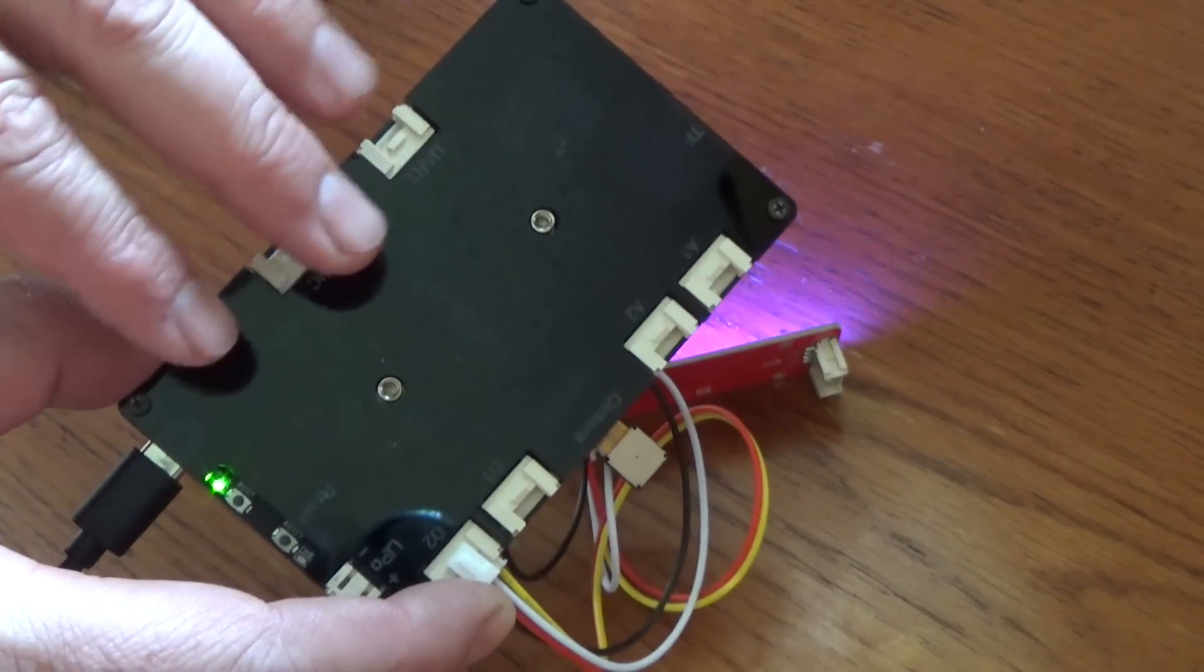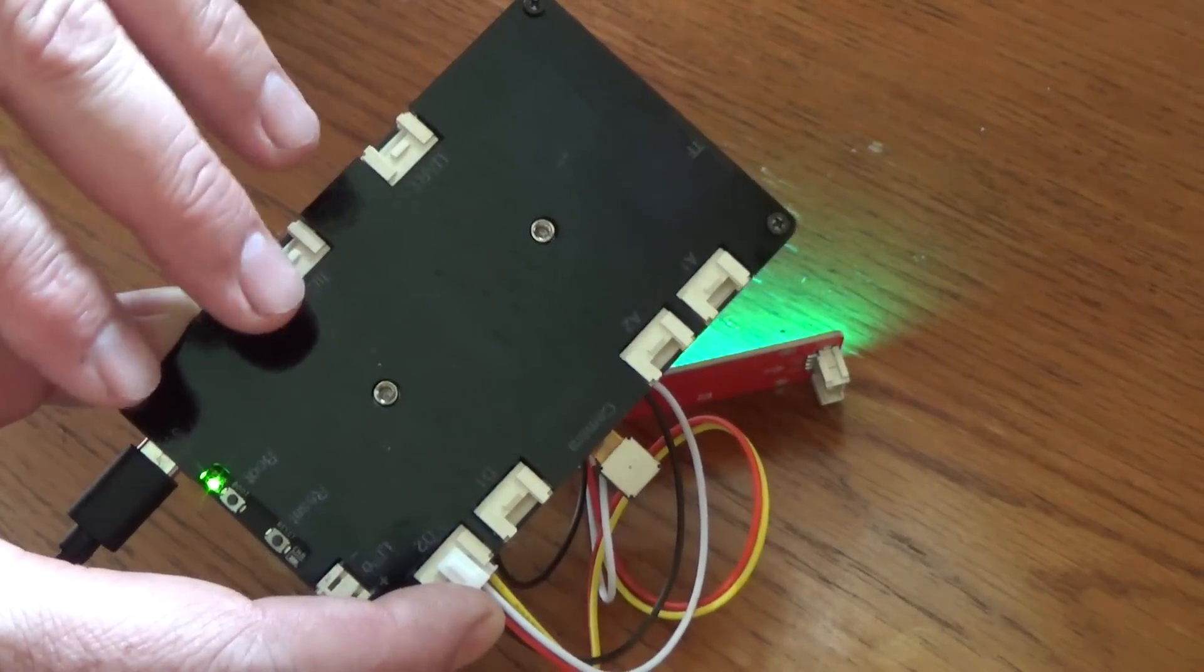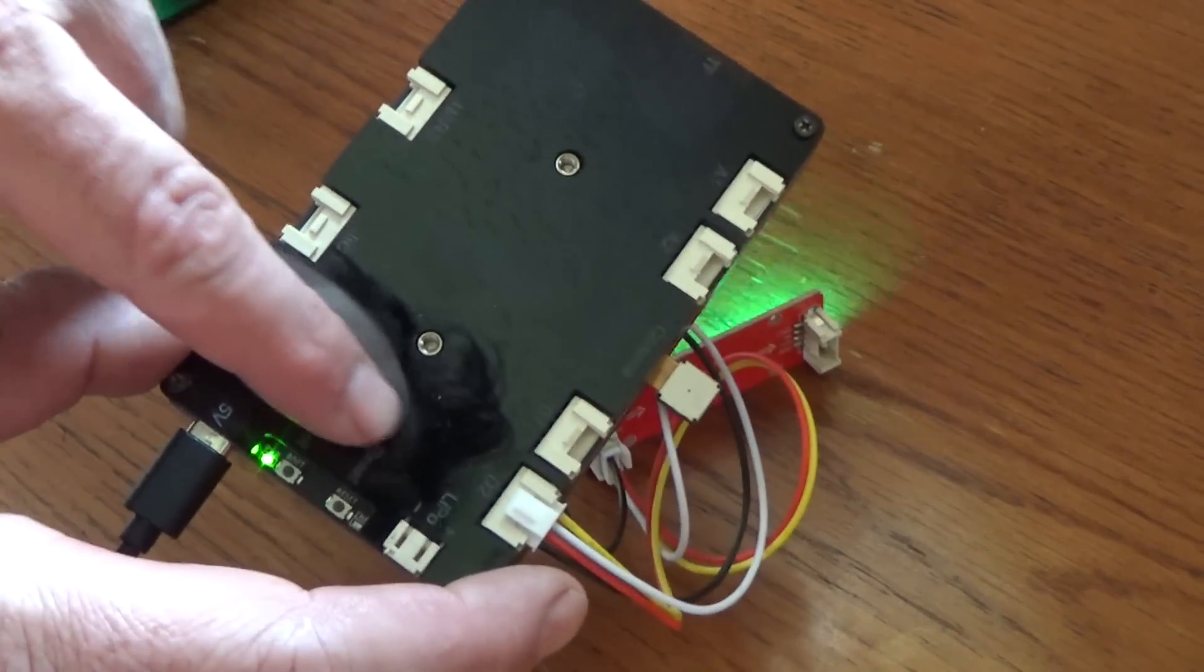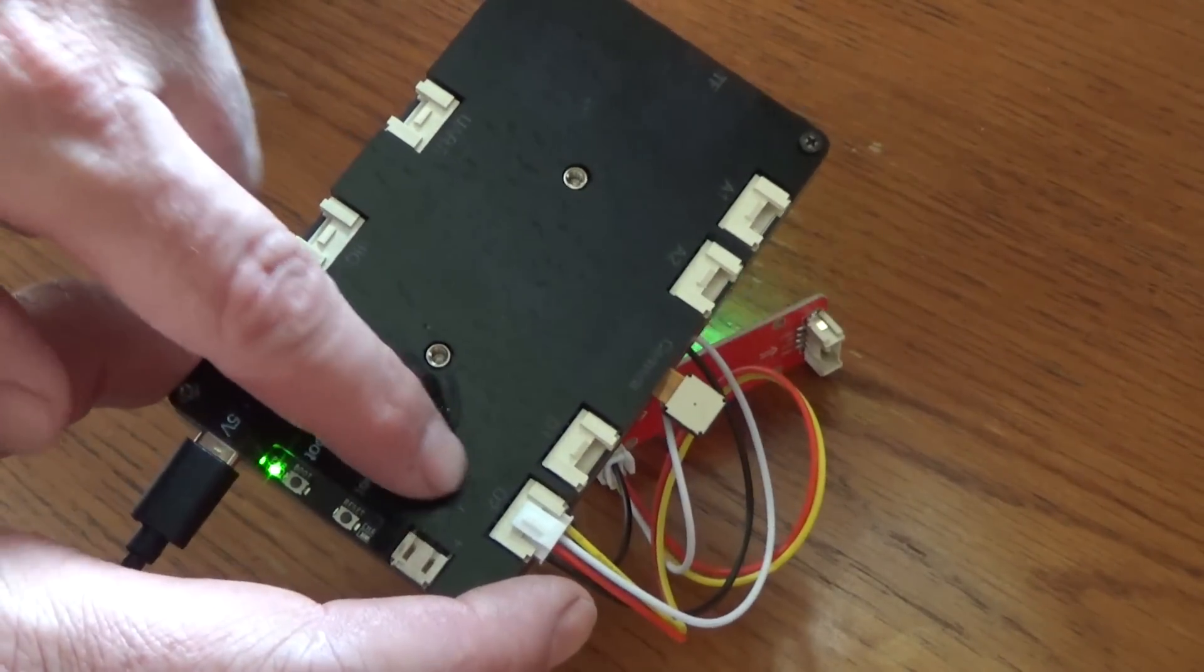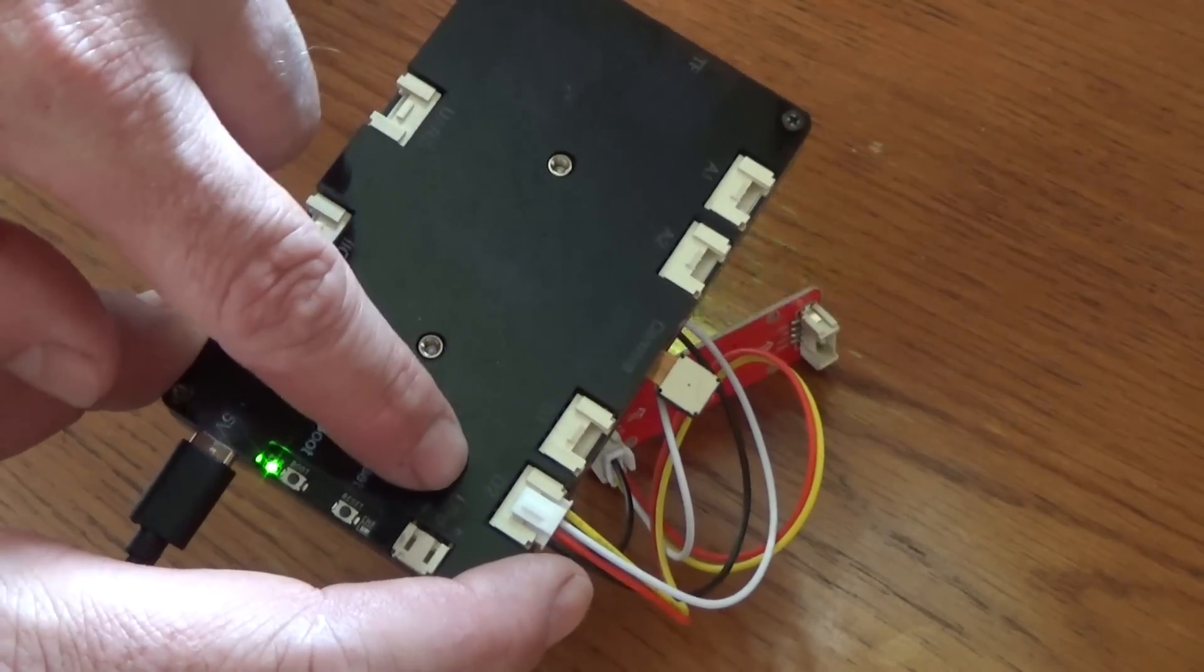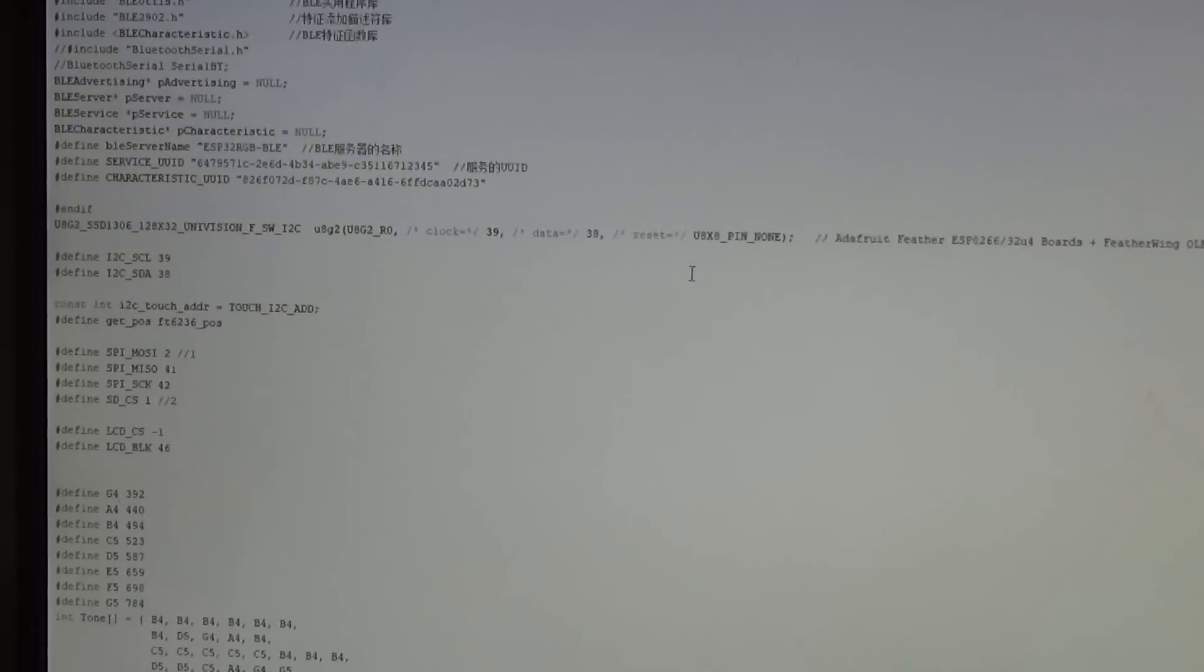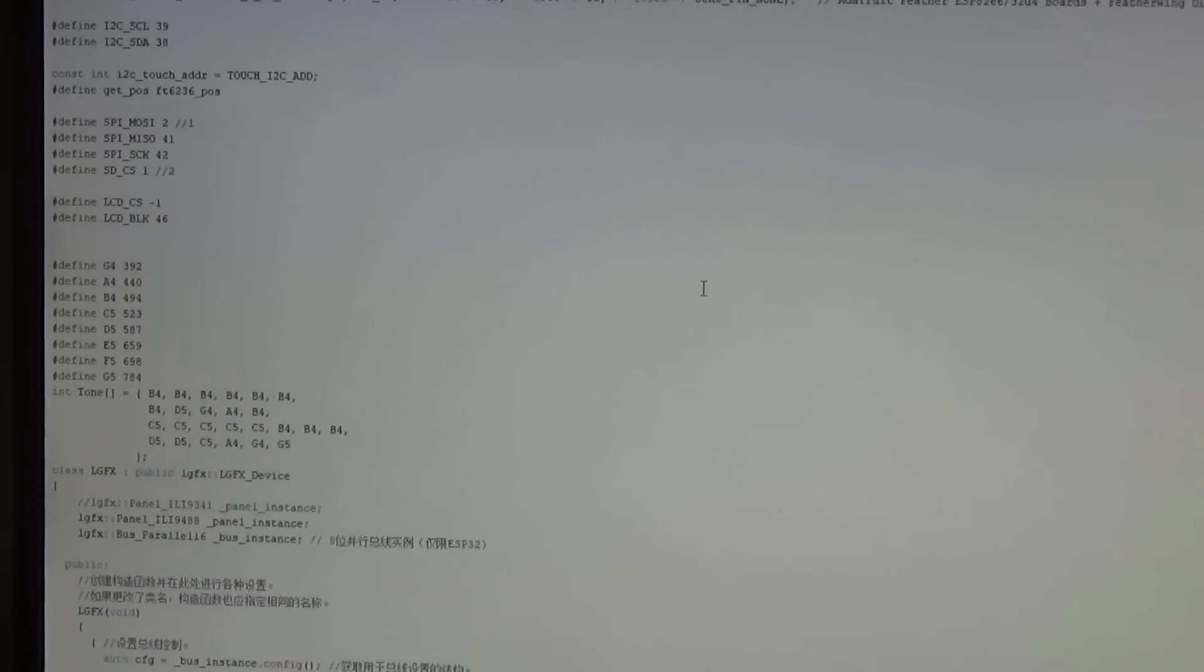One thing I'm still not clear about is which pins correspond to which connectors back here. A lot of these programs start with pin 1 or pin 5. The only one I've been able to figure out so far, pin 40, it corresponds to this D2 over here. Let's try a more complex example from the Elikro wiki.